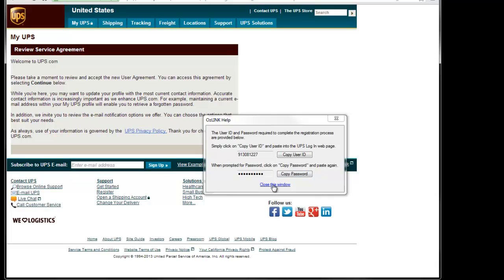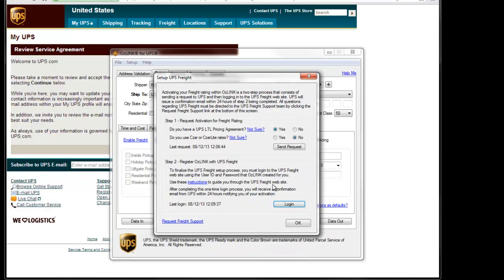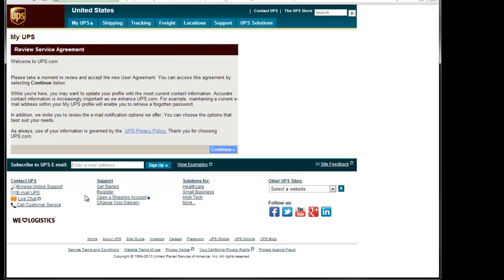At this point, I'm going to close the Username and Password screen. I'll click the Continue button on the UPS website.